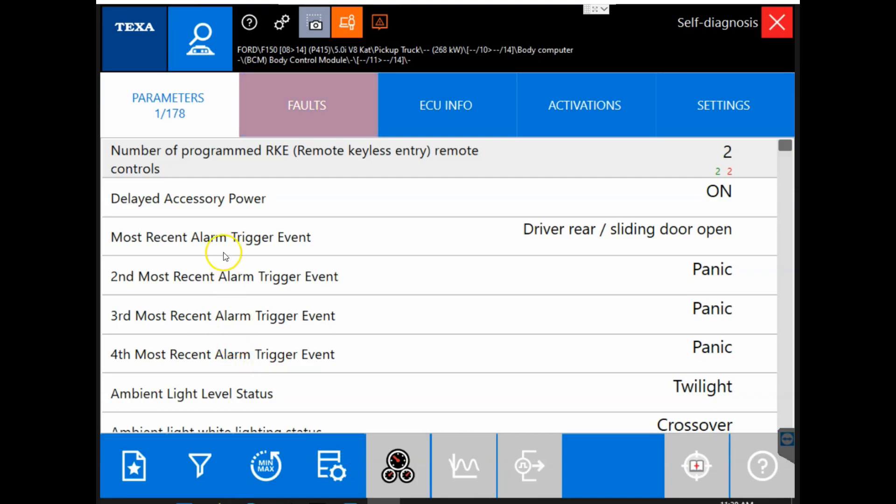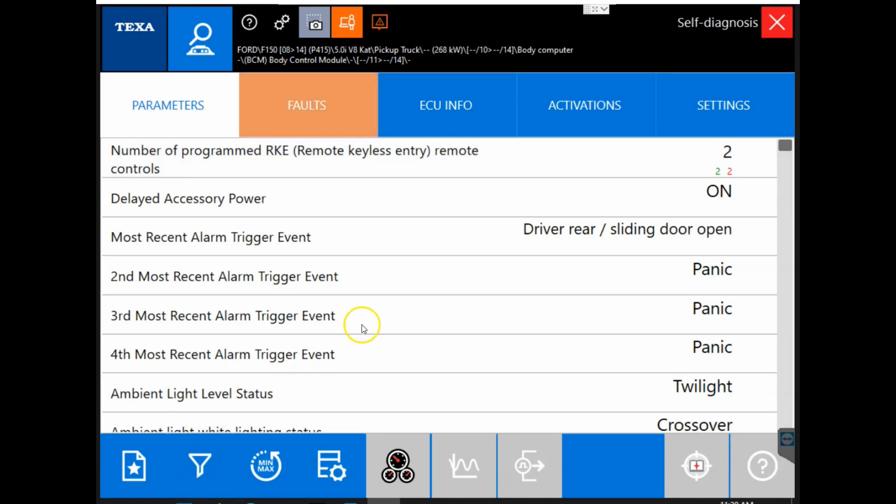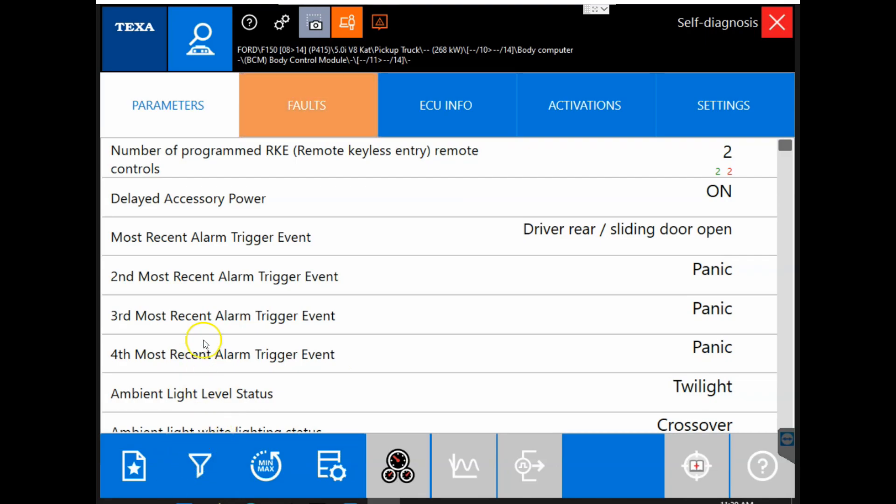So we do have the filter function of our parameters down here at the bottom. And with this filter button, you can choose what you would like to view on the parameters tab. That way it will narrow that list down for you.